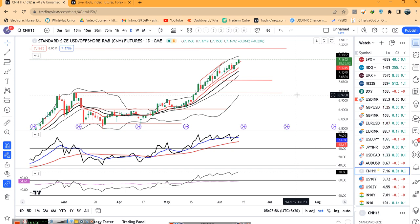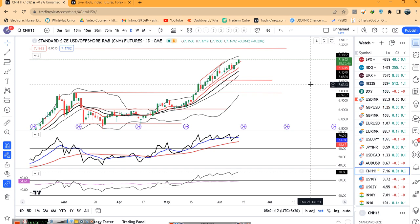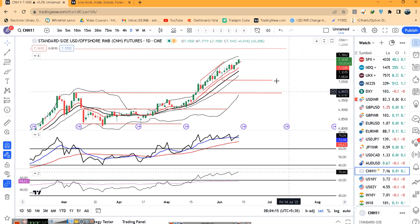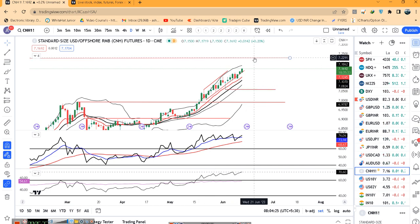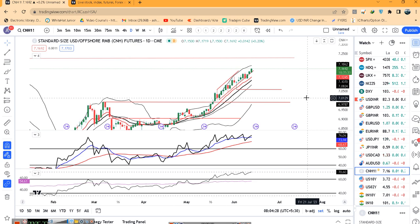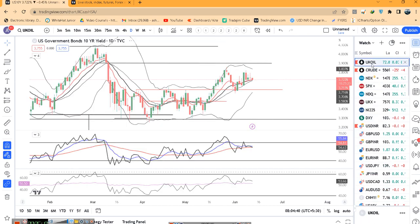CNH में तगड़ा up move जारी है. एक news हमने देखी है कि China Central Bank cuts short term borrowing cost — so इसके related CNH में काफी pressure है. अभी है 7.1692 — जैसे हमारा expectation था जब 7.19 का high तोड़ा था तब expectations था 7.22-7.23 का, और उसी direction में price move हो रहा है. यह Dollar/Rupee short के लिए थोड़ा careful रहें, considering CNH को mind में रखते हुए.